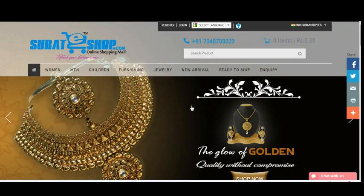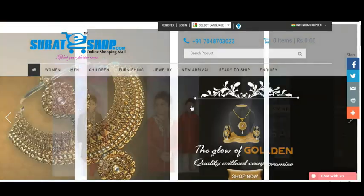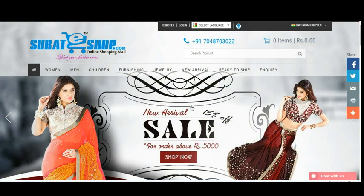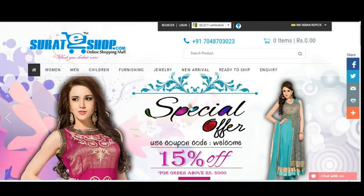Hello guys, welcome to SuratEshop.com. This is Moknil Gohil and I made this video for all people who don't know how to purchase any product from this website. Basically you can use different ways to purchase — either you can use your own account or you can use a guest account.